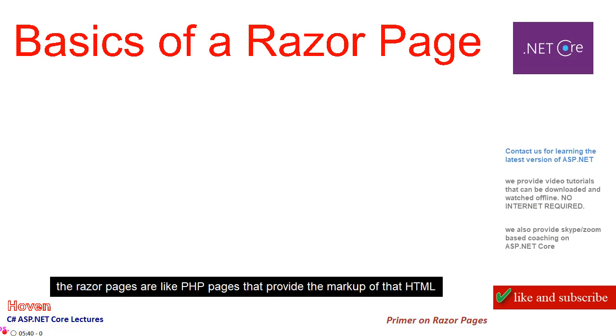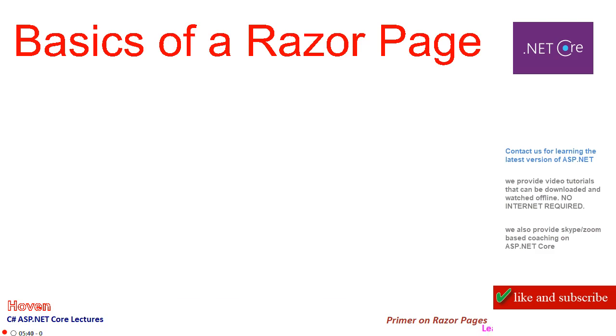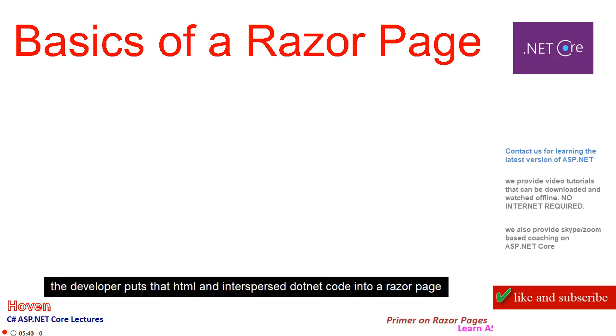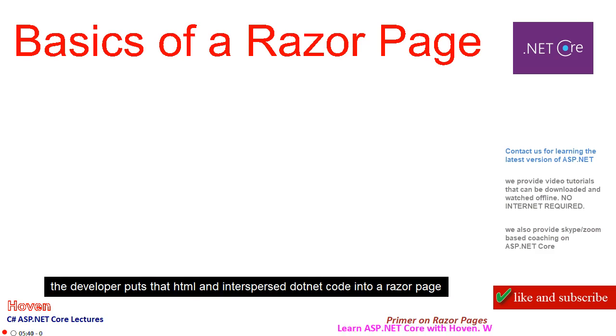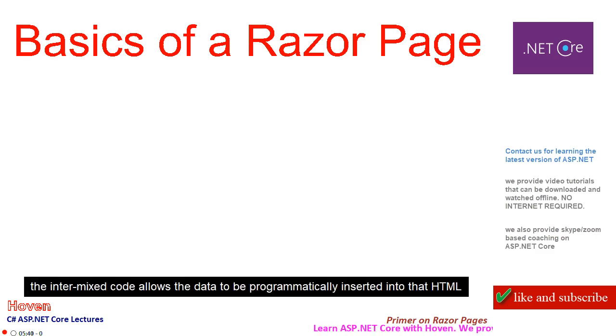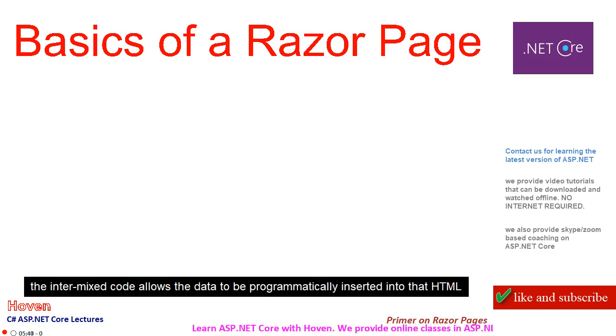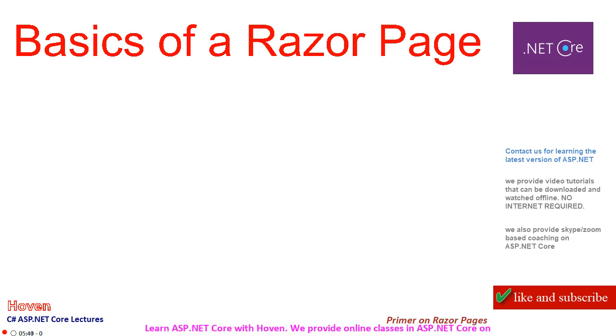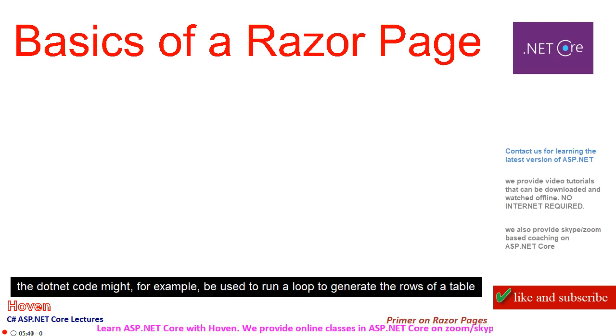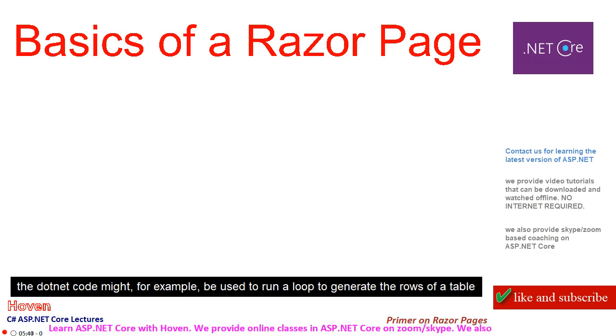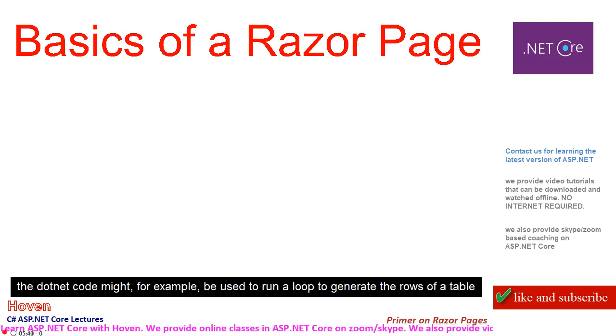Razor pages are like PHP pages that provide the markup of that HTML. The developer puts that HTML and interspersed .NET code into a Razor page. The intermixed code allows data to be programmatically inserted into that HTML. The .NET code might, for example, be used to run a loop to generate the rows of a table.